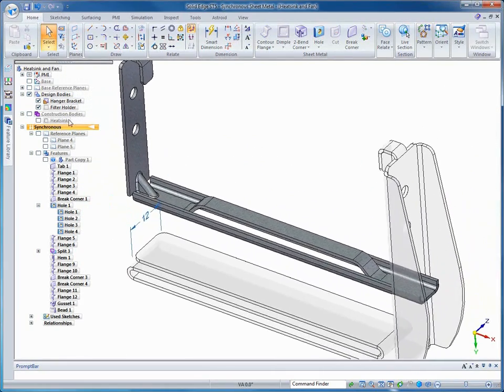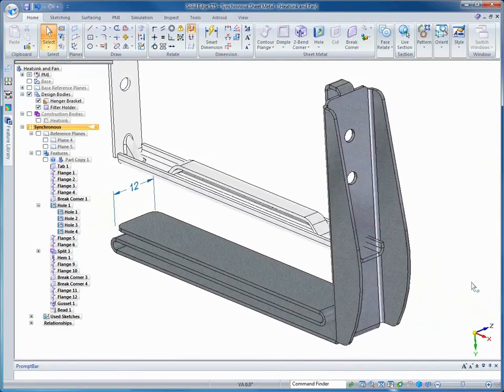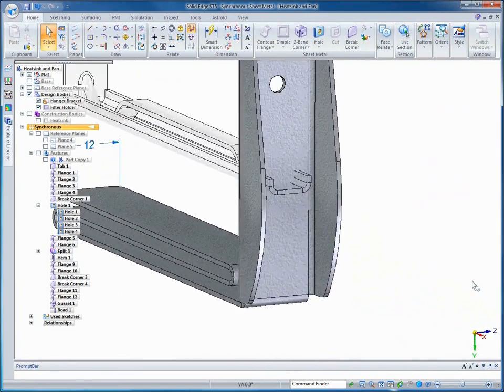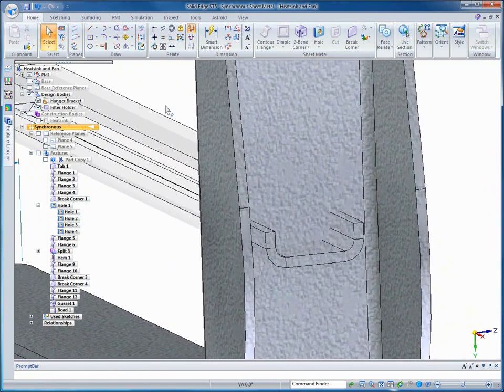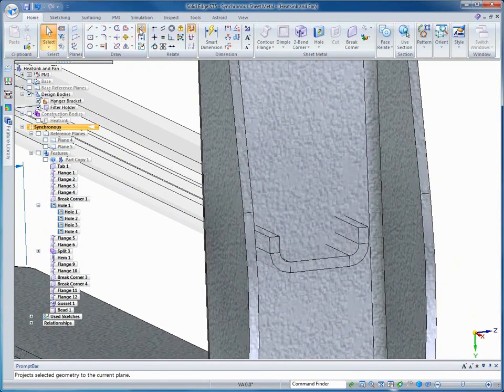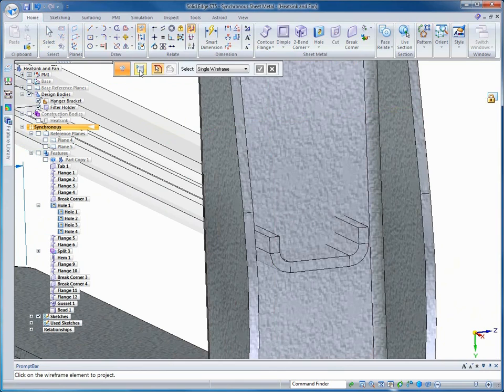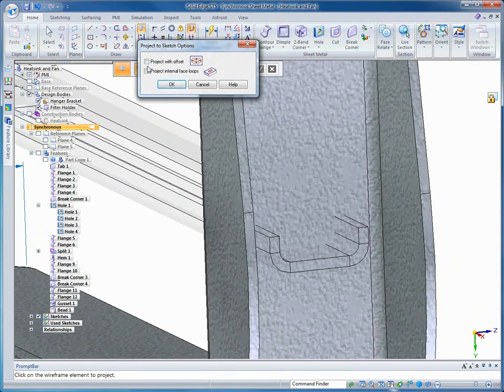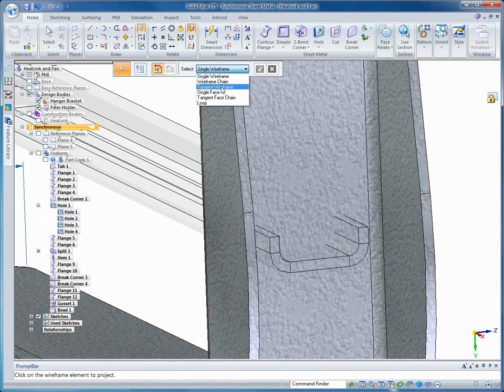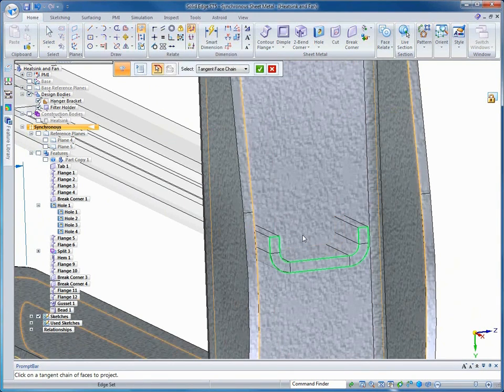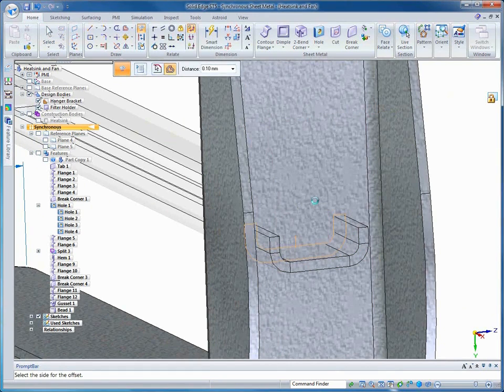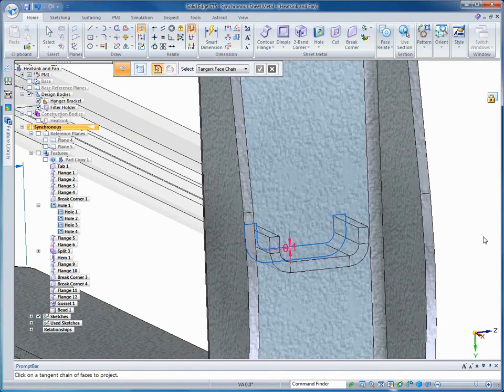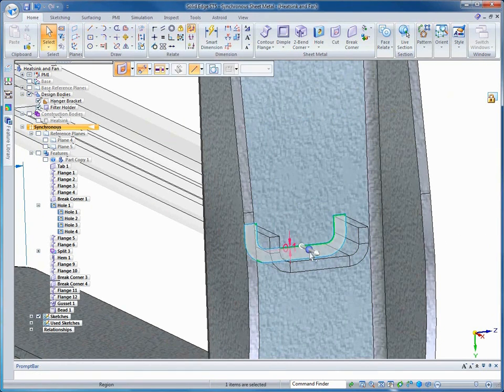Now, in order for those two brackets to intersect, we need to create a cut in the filter holder. So we're going to actually take advantage of the faces of the hanger bracket to do that. We can provide an offset from the faces of the hanger bracket, just to provide a little clearance so that we can put them together. Again, using the region, we'll create the cut.